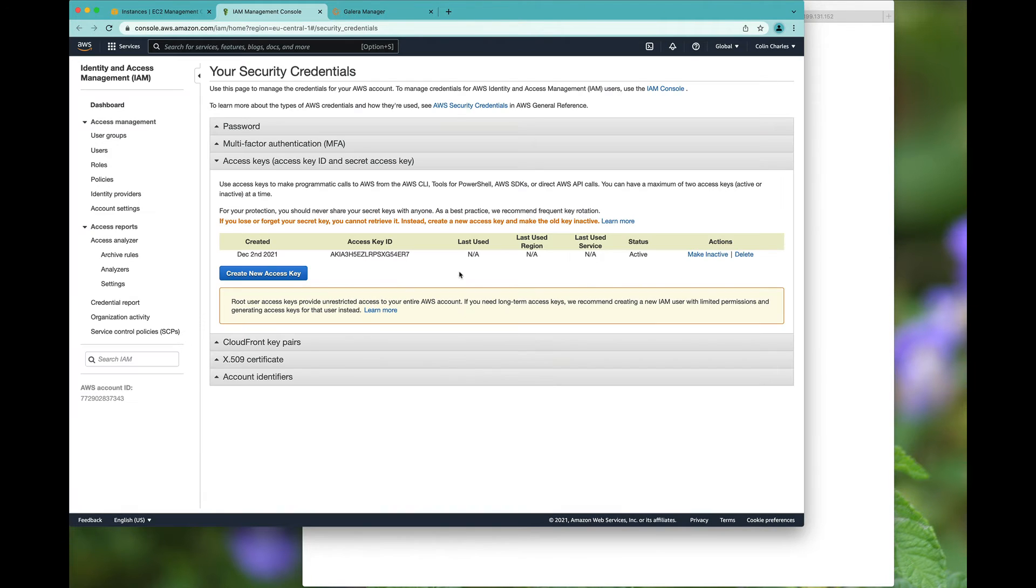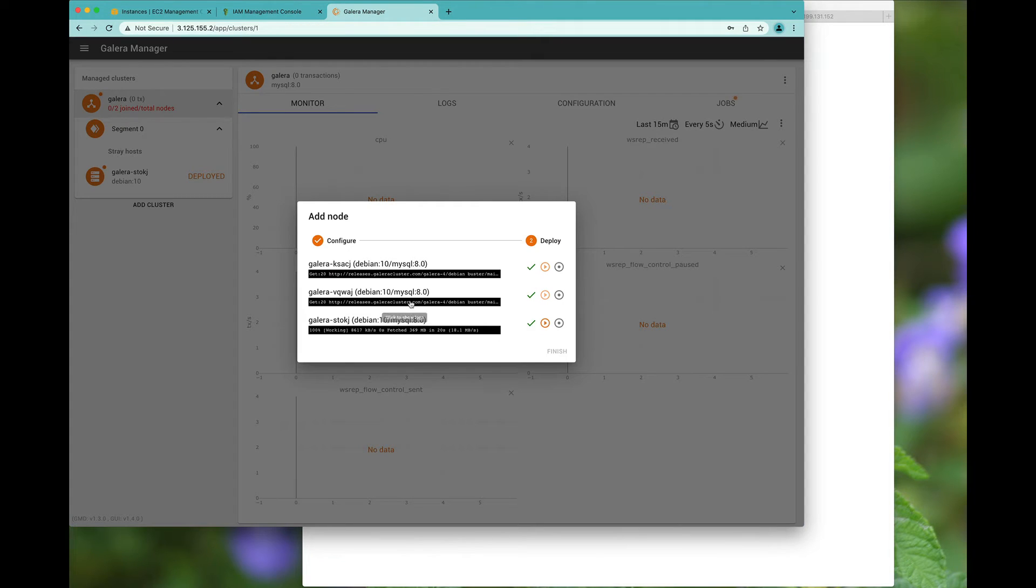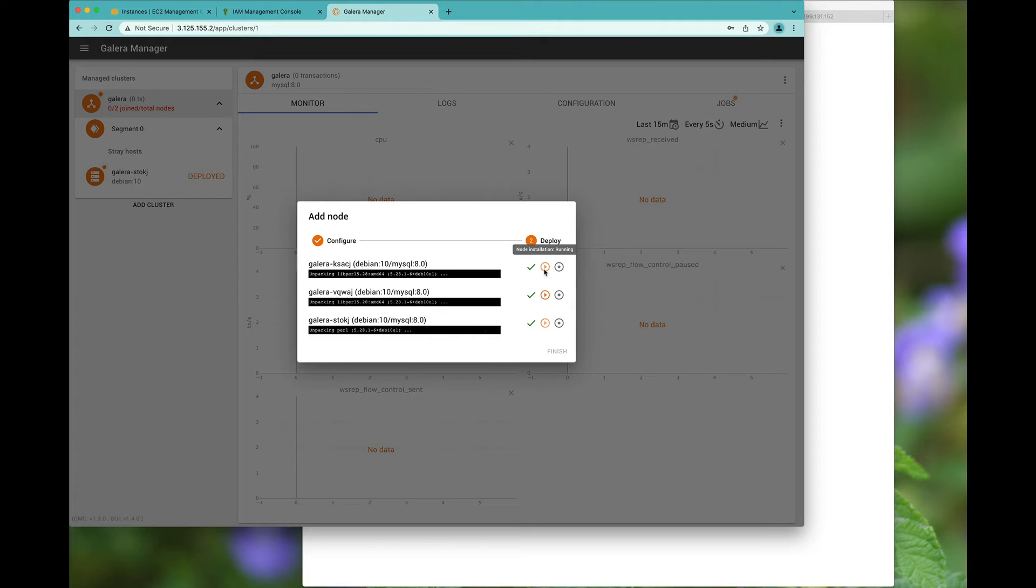We don't need this IAM, which we can actually make active later. So host deployment is done. Node installation is running. This, of course, can take some time.